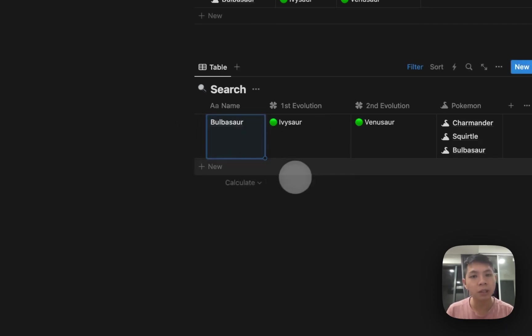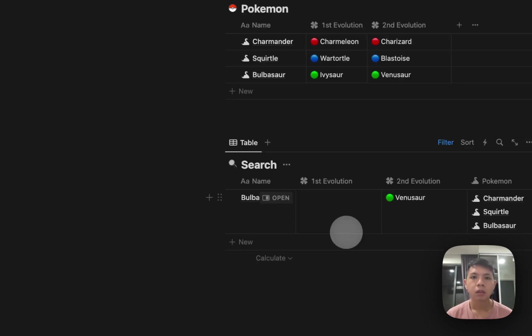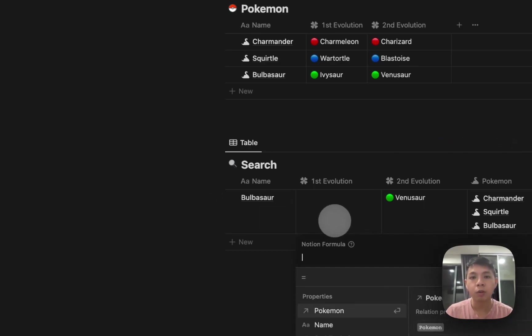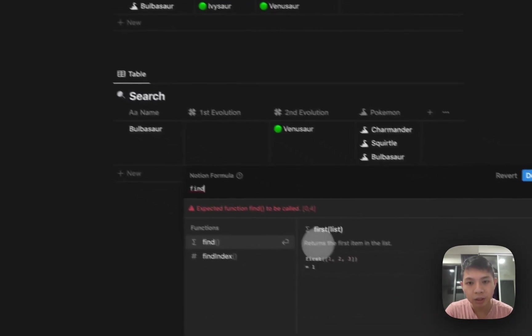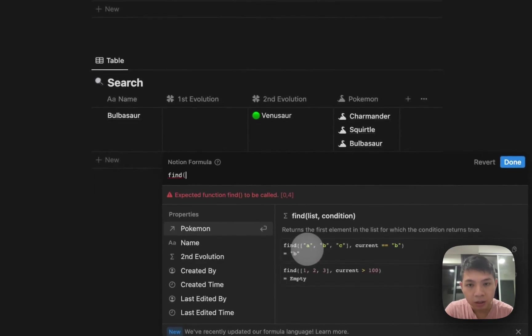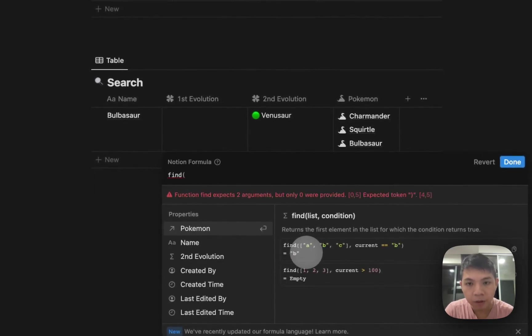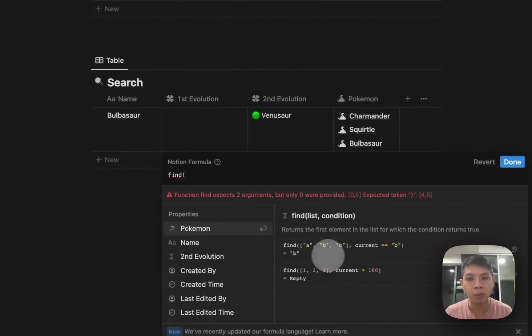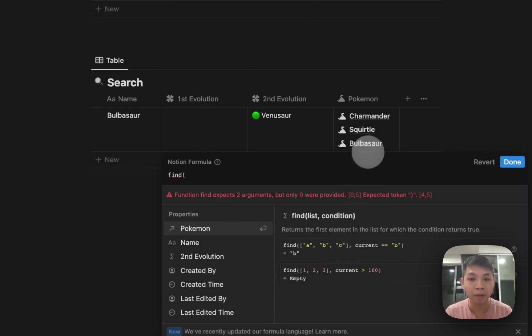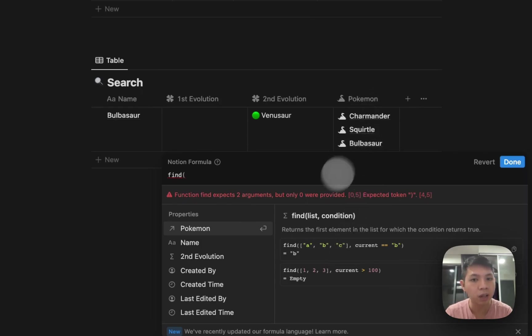In terms of how the formula works, if you type find, you can see it's written here. There's actually something called list, you can see ABC here. You can think of ABC as equivalent to the Pokemon we have here. Instead of ABC, we have Charmander, Squirtle, and Bulbasaur.